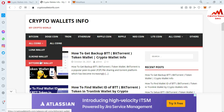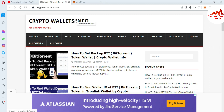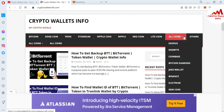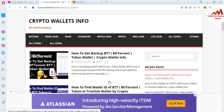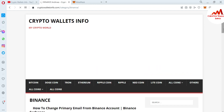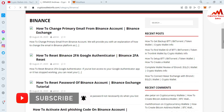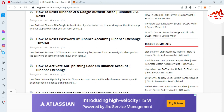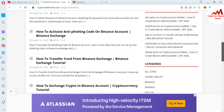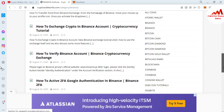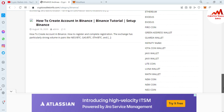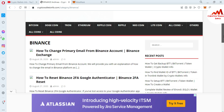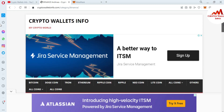Just go to Google, type cryptowallaceinfo.com, and the website will open where you can get all information about cryptocurrency wallets. For example, if you want information about Binance, click on the Binance tab and a new page opens with guides on topics like how to change primary email, how to reset Binance 2FA Google Authenticator, how to reset password, how to activate anti-phishing code, how to transfer funds, how to exchange crypto, how to verify your Binance account, and how to create an account in Binance.